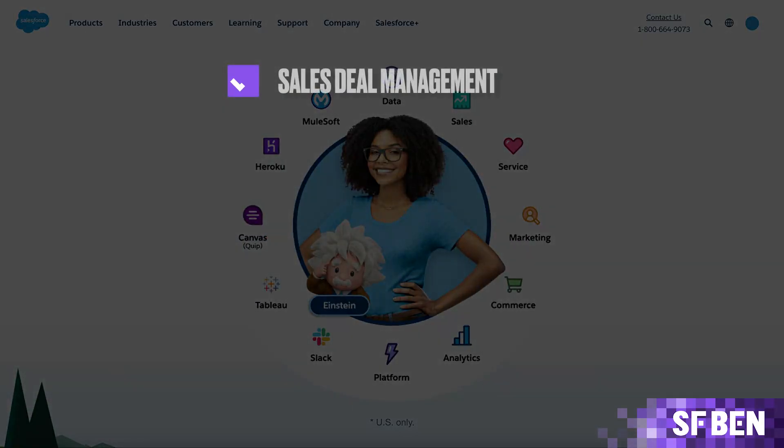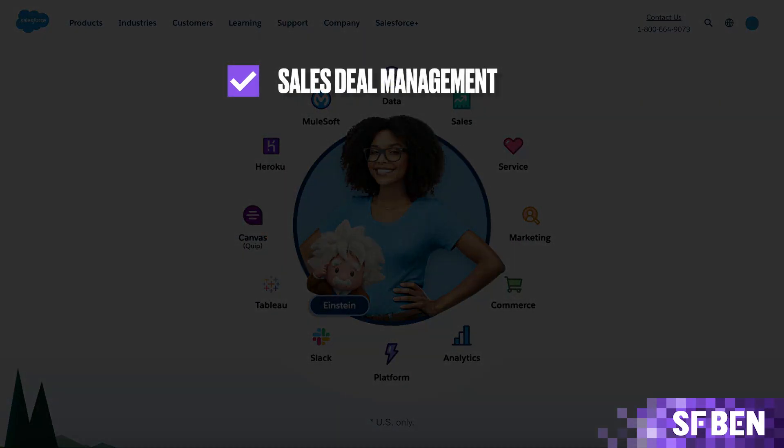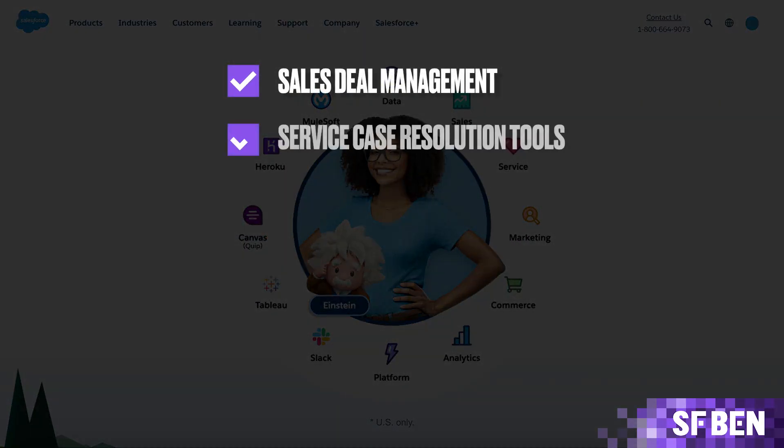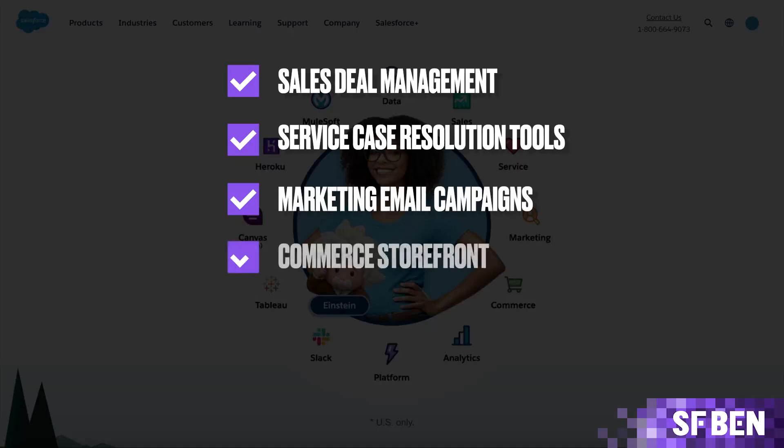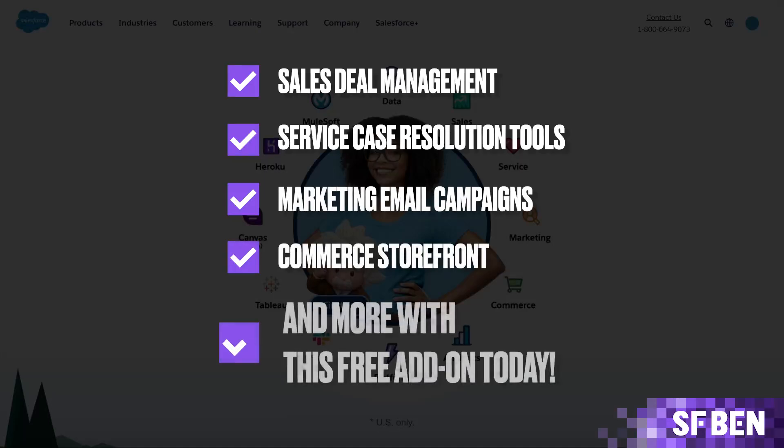Get access to sales deal management, service case resolution tools, marketing email campaigns, commerce storefront, and more with this free add-on today.